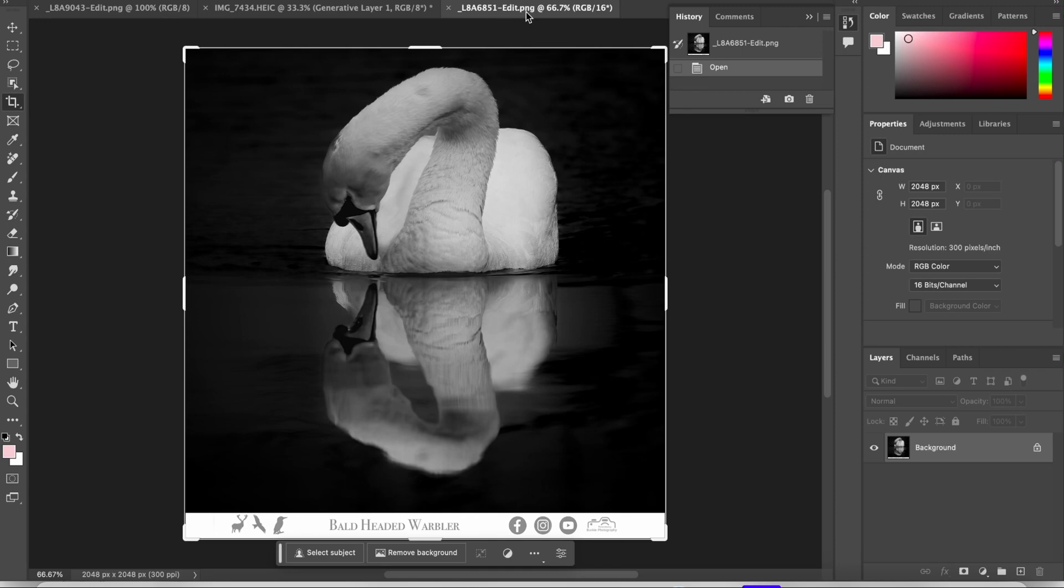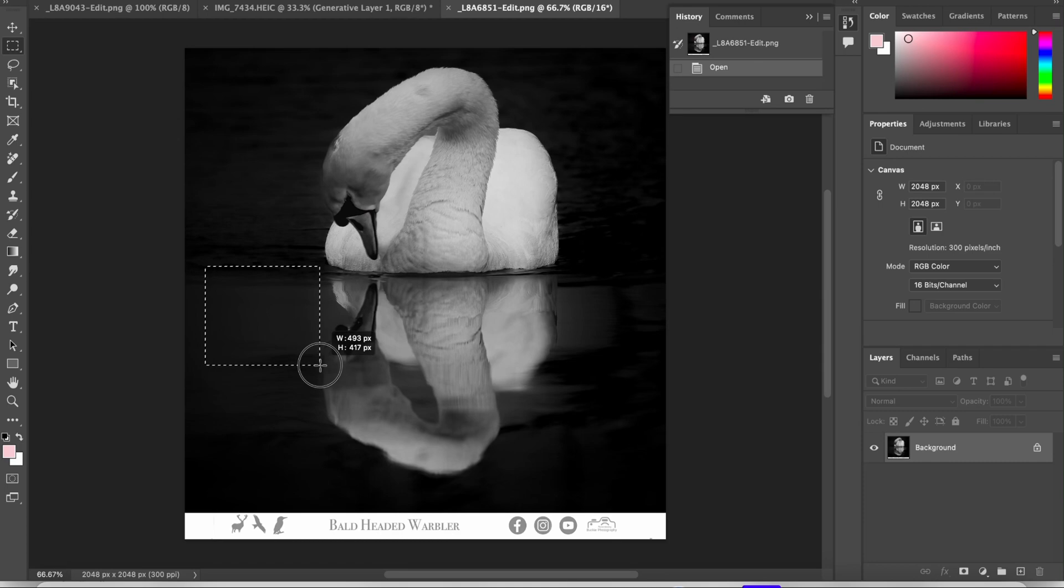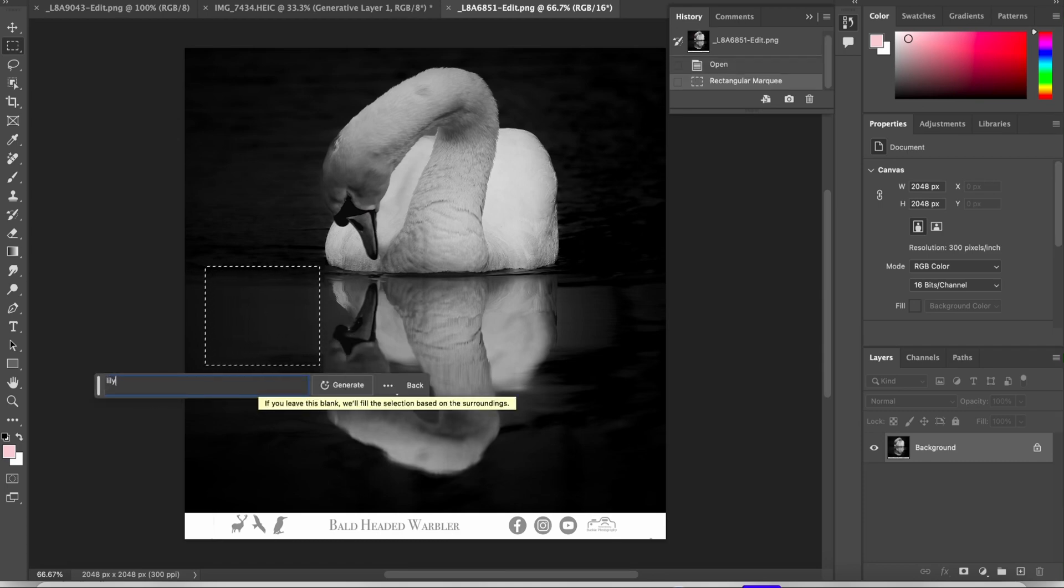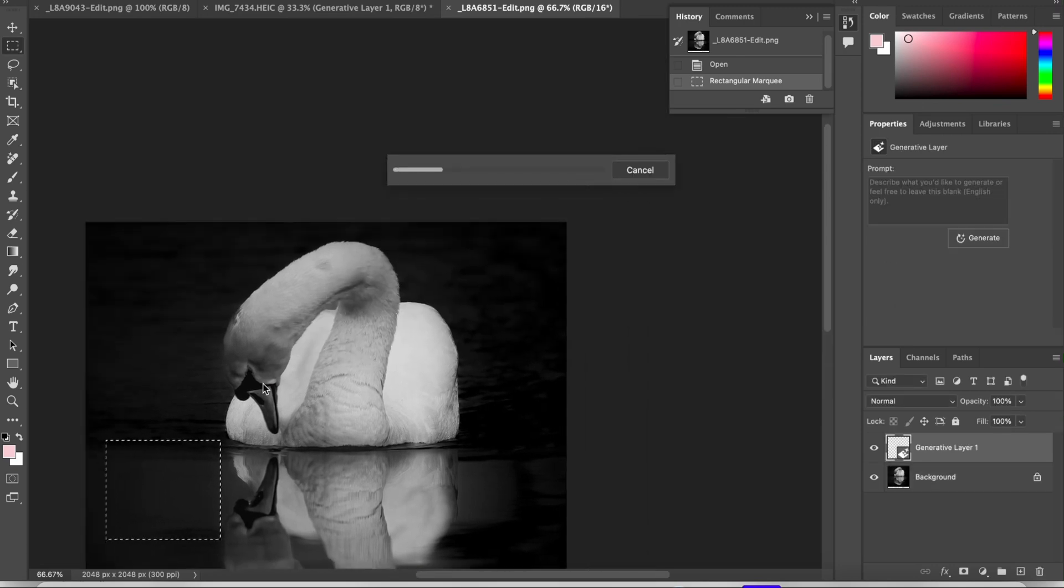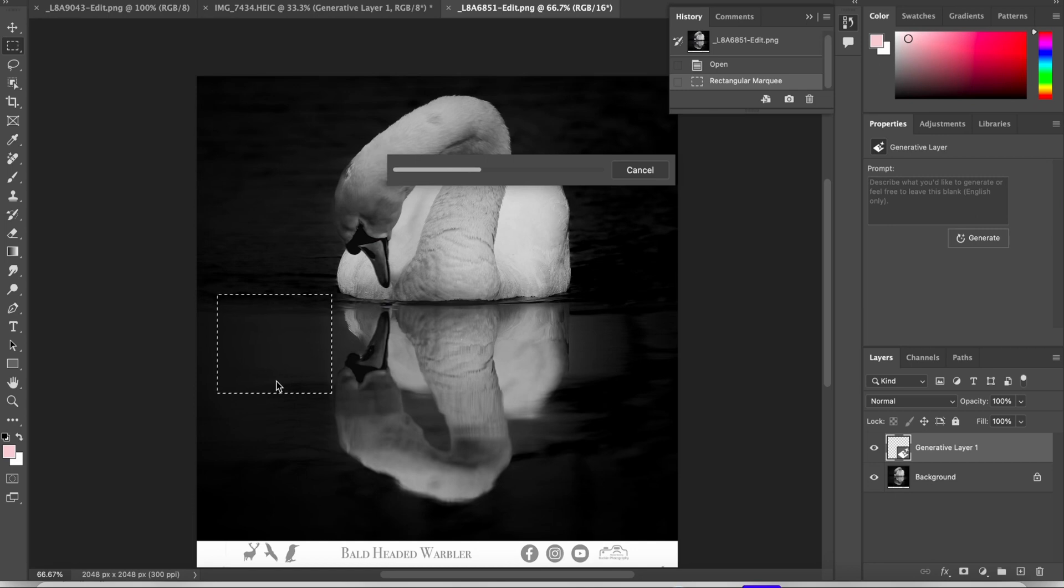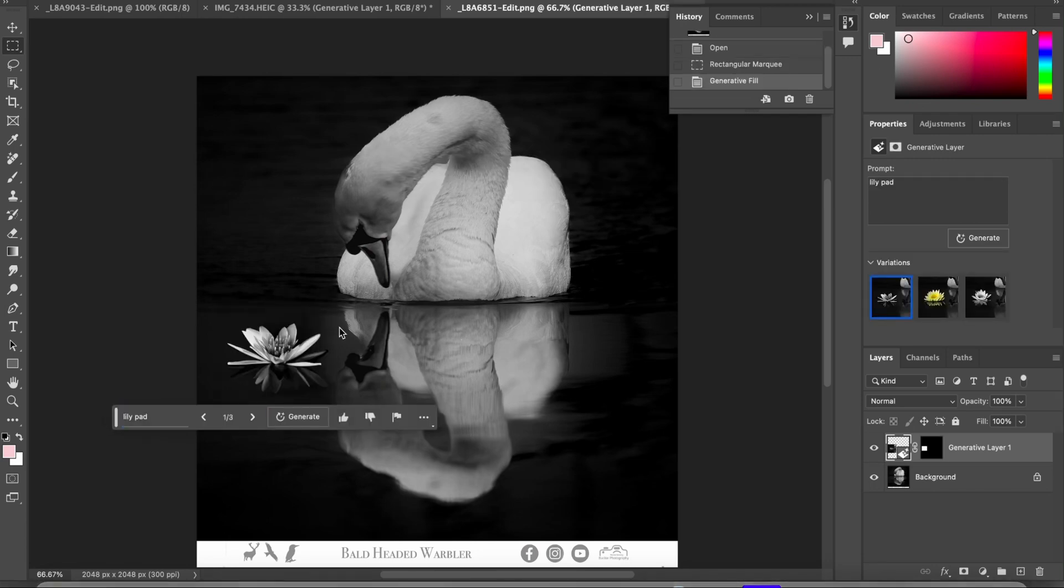Now on this one I want it to add something in. So this time I'm going to select an area. And I'm going to ask it to put in a lily pad. Now hopefully it will see that it's water. So, and black and white. So it will hopefully do a black and white lily pad. Here we go. And it's put the reflection in as well.